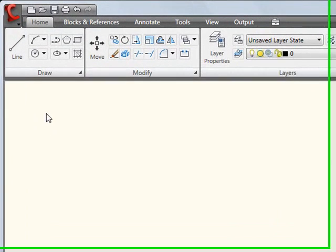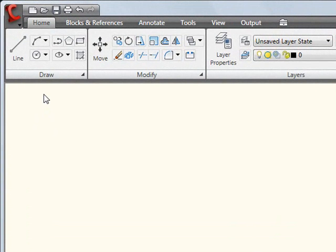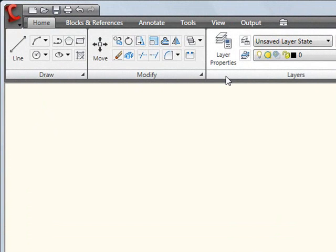But if I flip back over here to the Home tab, you'll notice like the other major tabs there, there are a number of subgroups underneath of the tab. And by the subgroups I'm speaking of, things like Draw, Modify, Layers, and so forth. These kind of subgroups are referred to as ribbon panels.